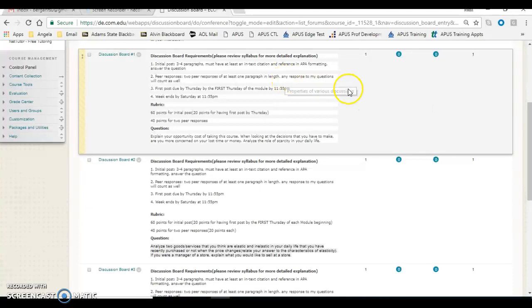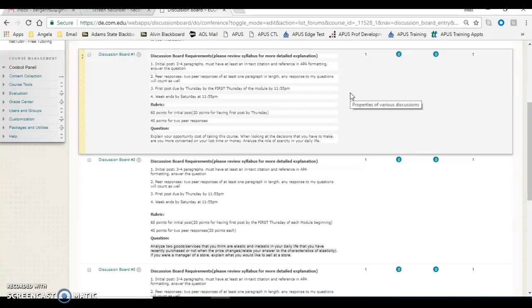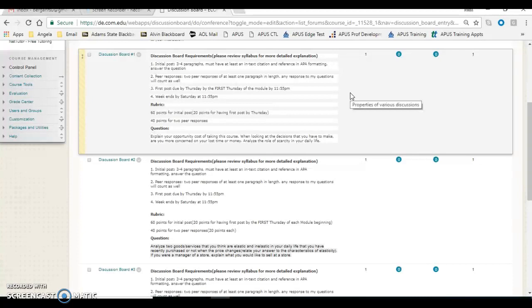Your peer responses right here can be to any of the questions I add, any of your peers, which will all count, but they need to be at least one paragraph in length, and it needs to extend the analysis. Anyone that just says good job will not get credit for that.